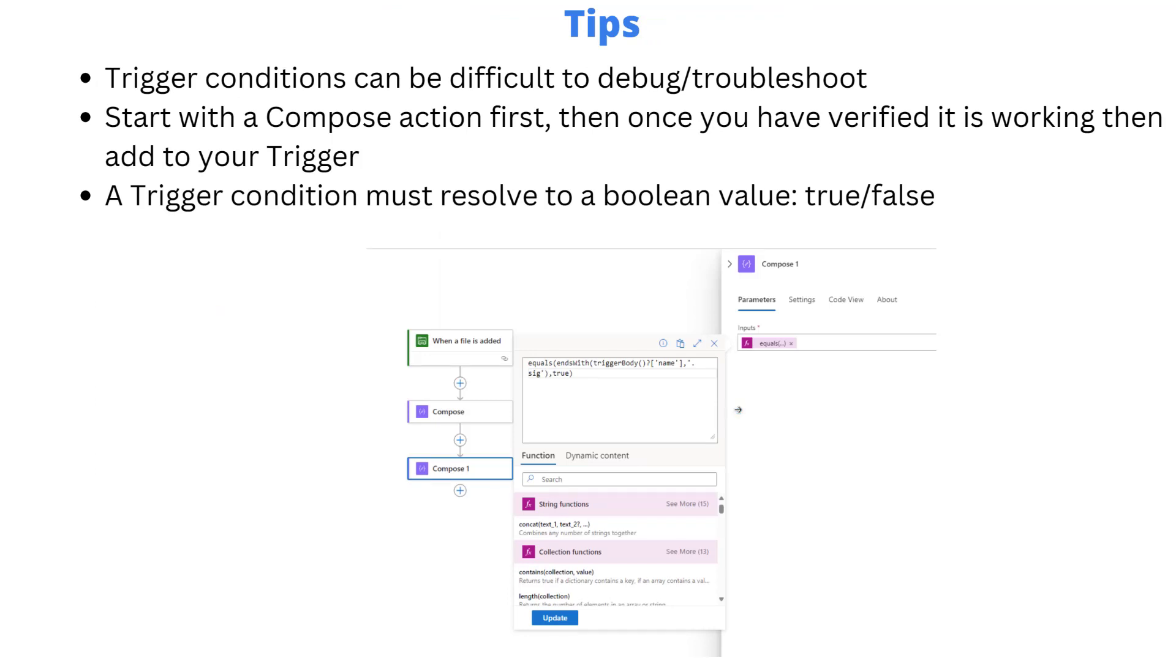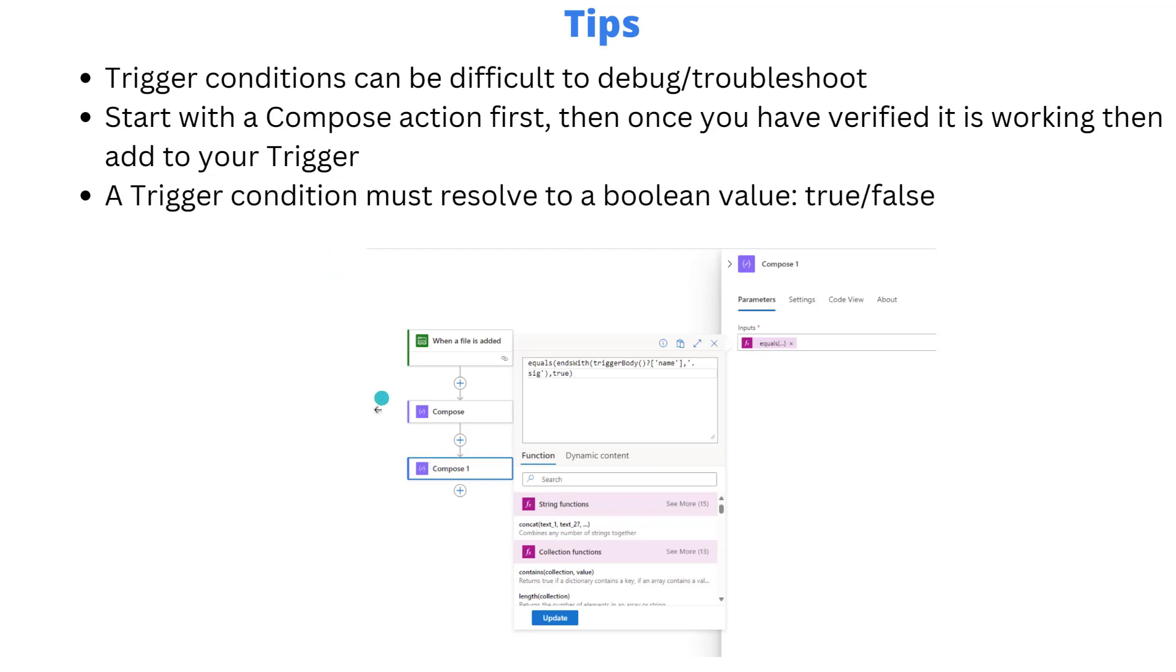All right, so just some tips. Now when you go ahead and write trigger conditions, I always like to do that in a compose action first. These can be a little bit difficult to debug or troubleshoot when they're actually on the trigger. So go ahead and write what you would want to achieve in a compose, then run the workflow.